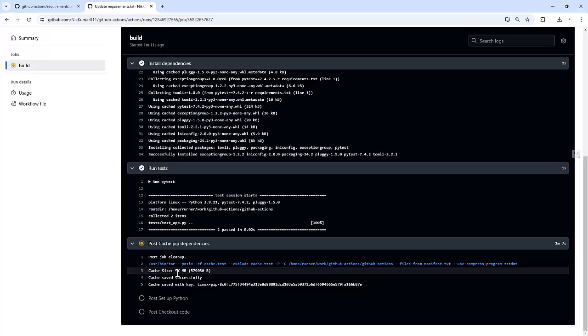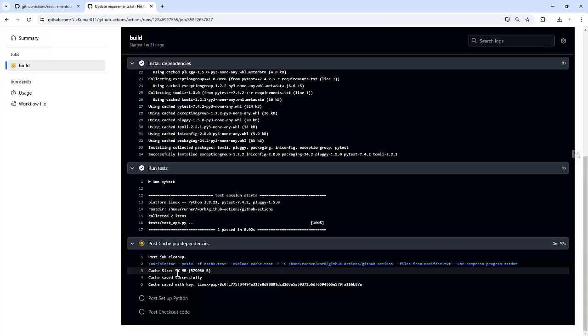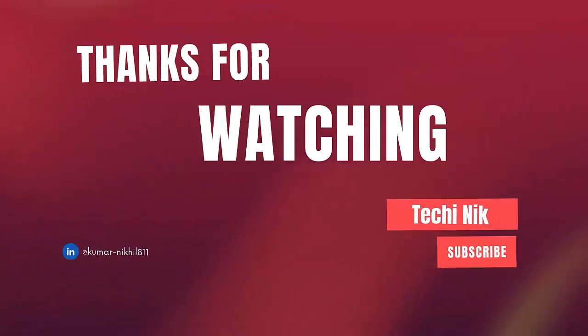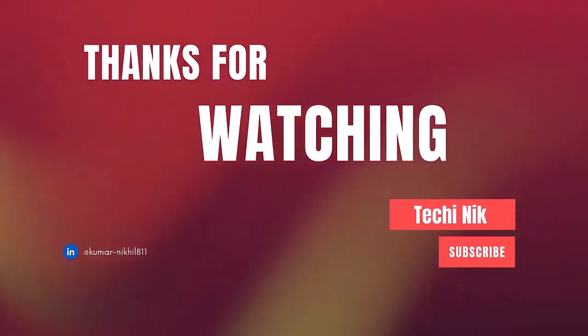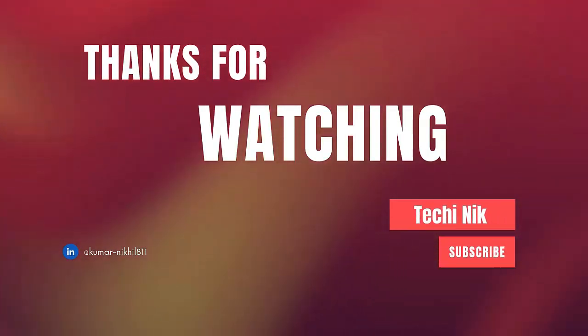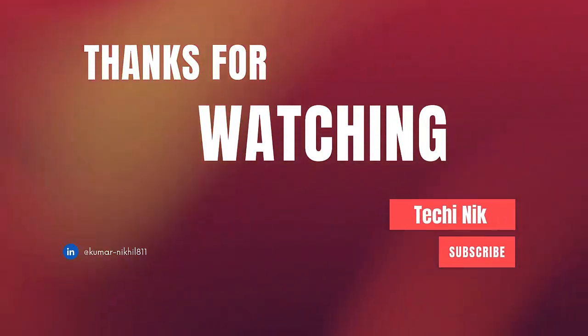Not only does this save time, but it also optimizes your CI/CD pipeline for efficiency. Remember, caching is especially useful for projects with large dependencies or frequent builds. If you found this video helpful, don't forget to give it a thumbs up. Subscribe to the channel for upcoming videos on the GitHub Action series. And let me know in the comments what topic you would like me to cover next. See you in the next video.